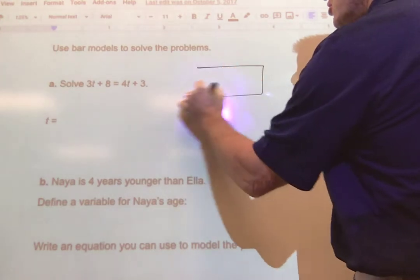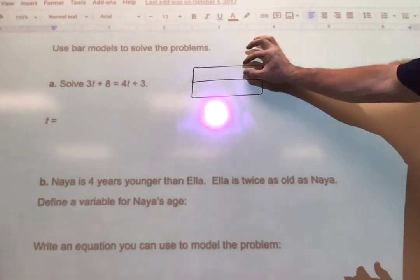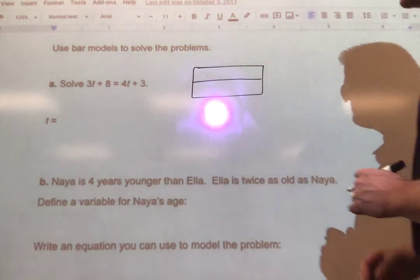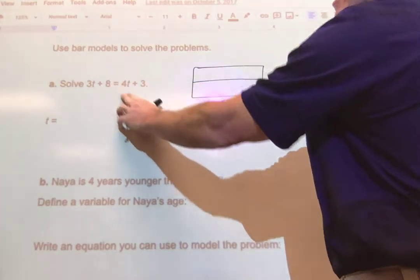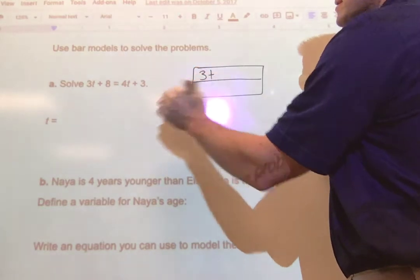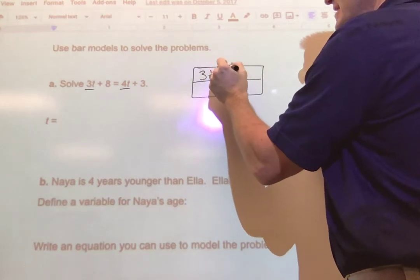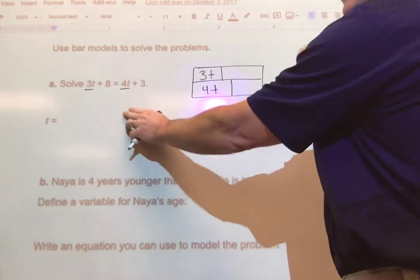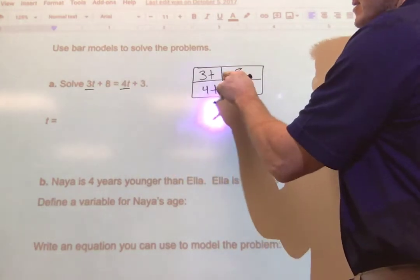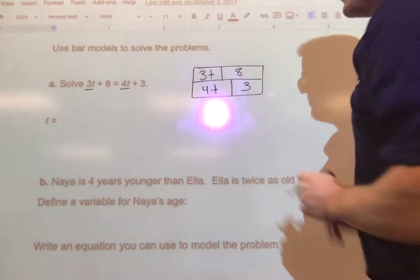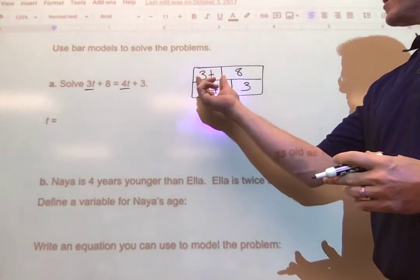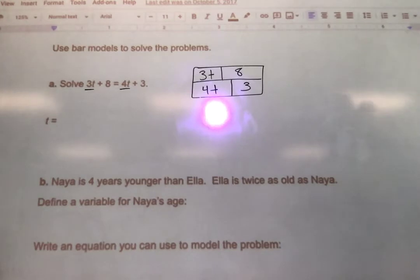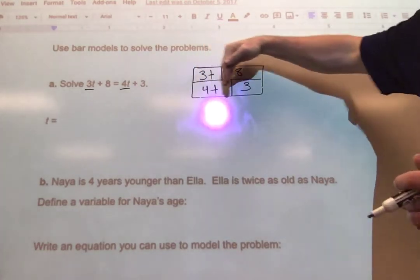We're going to make two bars — I can just separate and make a rectangle. I've got one bar on top and one bar on the bottom. One side of the equation goes on top, the other on the bottom, and our goal is to set these equal to each other, which is why the bars are equal size. There are three T's here and four T's here, so I'll draw three T's on the top bar. On the other side I have four T's, so I make that section a little bit bigger. Then three T plus eight — I'm left with eight in the rest of the bar — and the bottom is four T plus three.